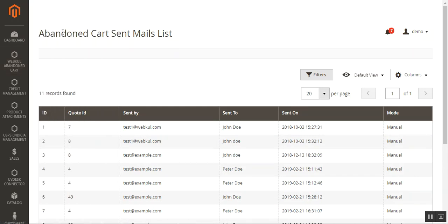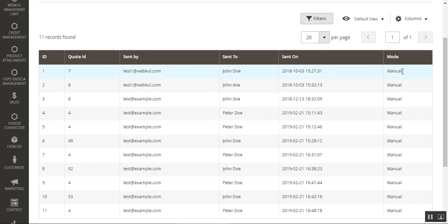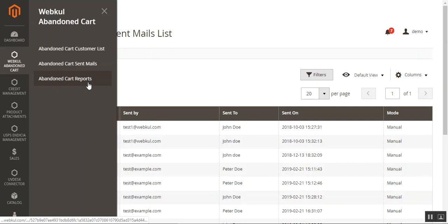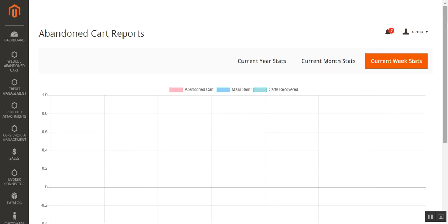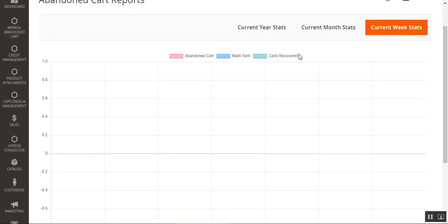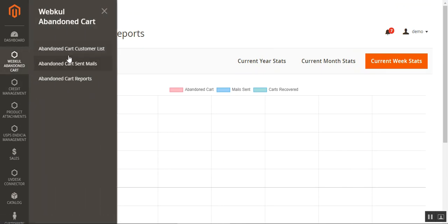Under Abandoned Cart Sent Mails, you can see the sent mail list including the code ID, sent by, sent to, the date it was sent, and whether it was manual or automatic. If the admin sent it manually the mode shows as manual; if the cron ran on schedule it shows as automatic. The Abandoned Cart Reports section shows current year stats, current month and current week statistics, how many mails were sent, how many carts were recovered, and the number of abandoned carts.